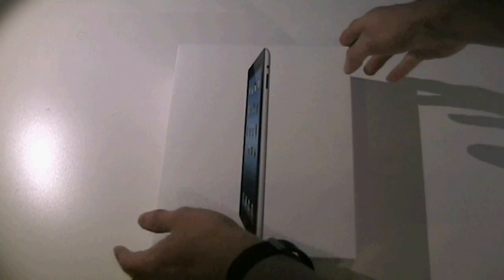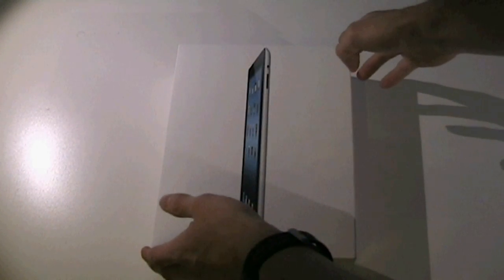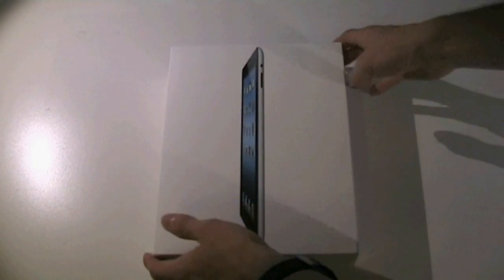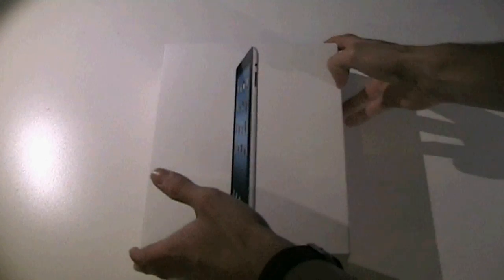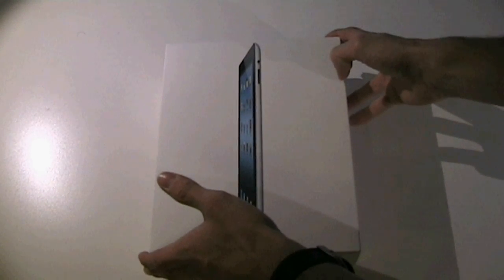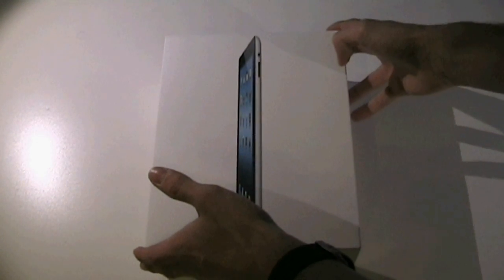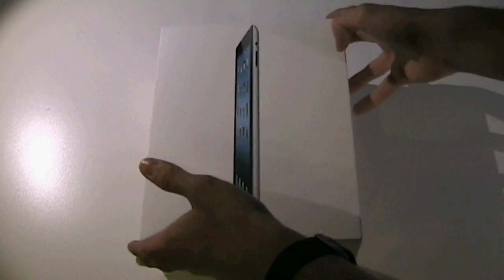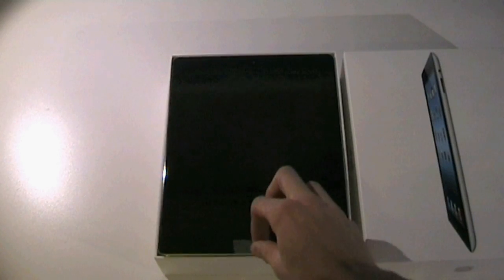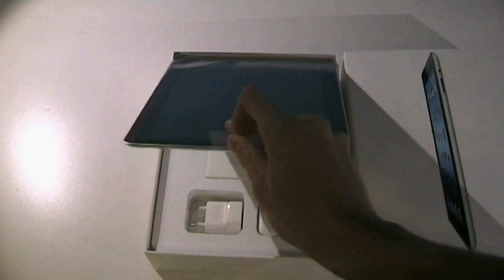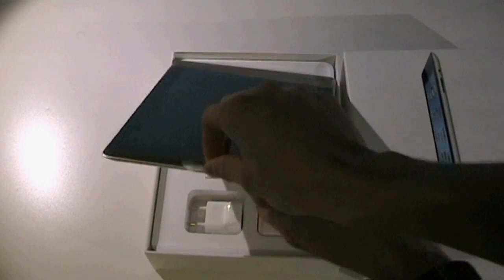So when the box opens, the first thing we'll get will probably be the iPad because everyone knows. Here we have the iPad. Taking out the iPad is very easy, just pull the tab and pull out the iPad.